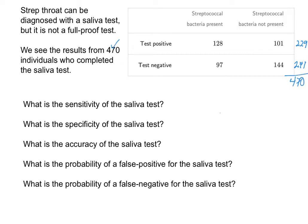Now let's just look at the total number of people who had the bacteria present. There were 128 people here, 97 people here, so when I sum those, I get 225. So there were 225 people who had the bacteria present, and then those who did not — I want to sum 101 and 144 — I get 245.